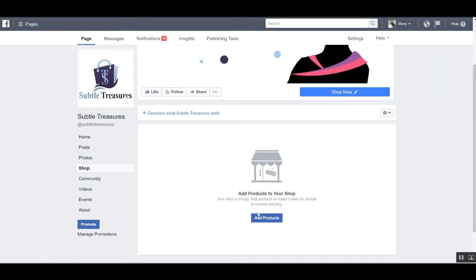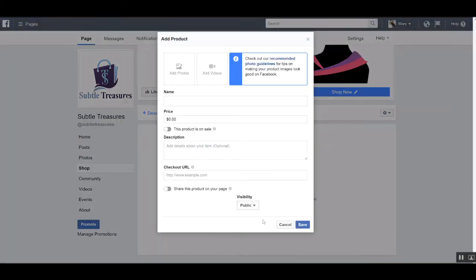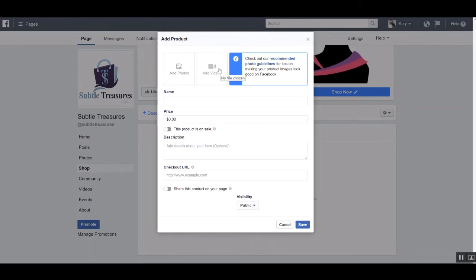You'll be given those collection options once you click add products and start adding products. As you can see, you can add images as well as video for your products and then simply populate the information with the name of the product and the price.